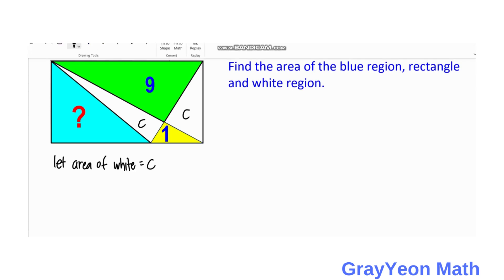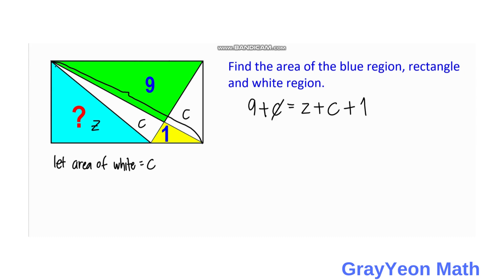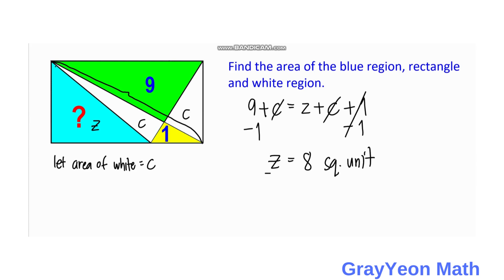Next, notice that a diagonal actually divides this rectangle into two equal parts. For the upper part, it is equal to nine plus C. And for the lower part, it's equal to the area of the blue plus the white plus the yellow. Calling the blue area Z, we have nine plus C equals Z plus C plus one. Cancelling C and subtracting one from both sides, Z equals nine minus one, which is eight square units. That is our answer for the blue region.